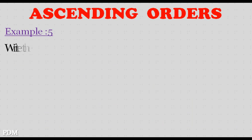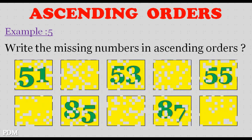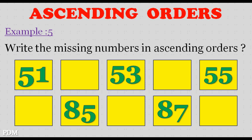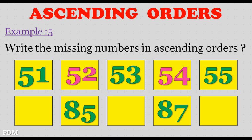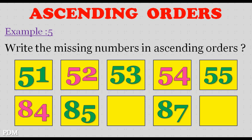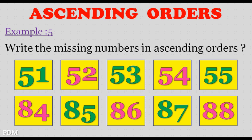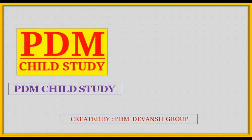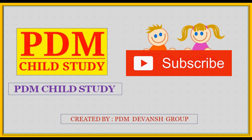Example 5. Write the missing numbers in ascending orders. 52, 54, 55, 56, 57.